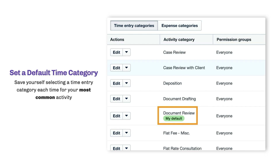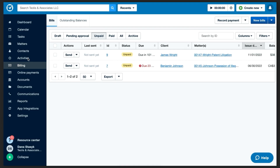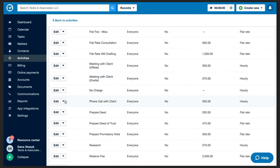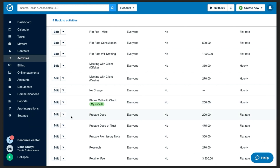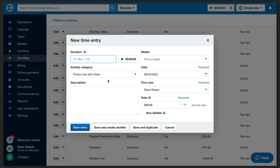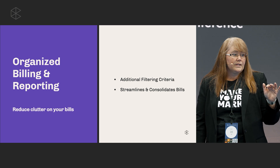You can create something called a default time category. I recommend that if you yourself perform a particular activity the most, set that as your default time activity category. When you go to create a new time entry in Clio, it automatically populates to that for you, including your rate. Think of yourself entering the same activity over and over for your matters — you can see how that savings could add up. To set it up: navigate to the activities tab, select manage categories, find the category you want to set, choose to edit, and set as default. It's flagged as your default category, and when you create a new time entry, it's automatically populated there, including the associated rate. You can change that default category at any time.